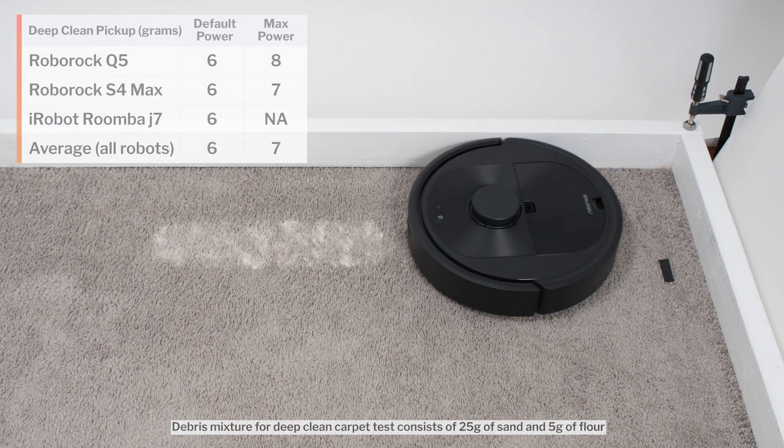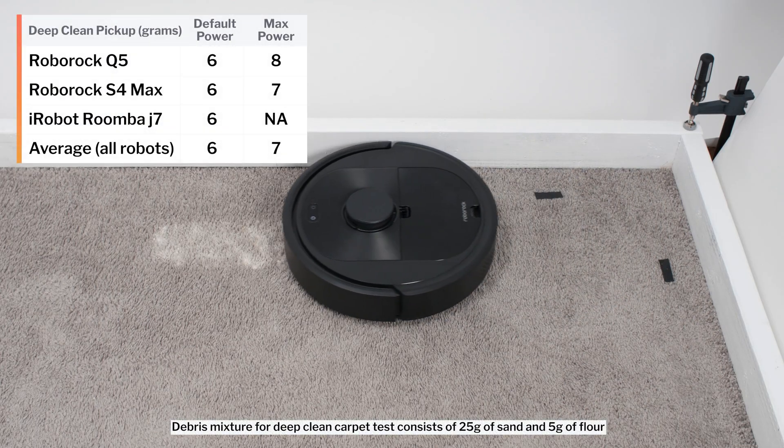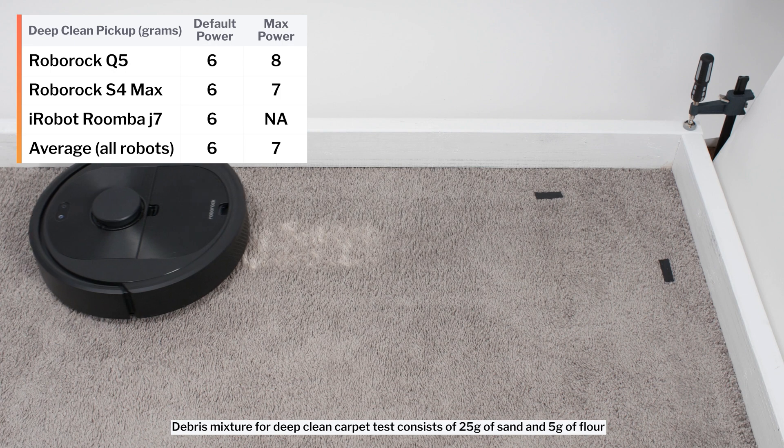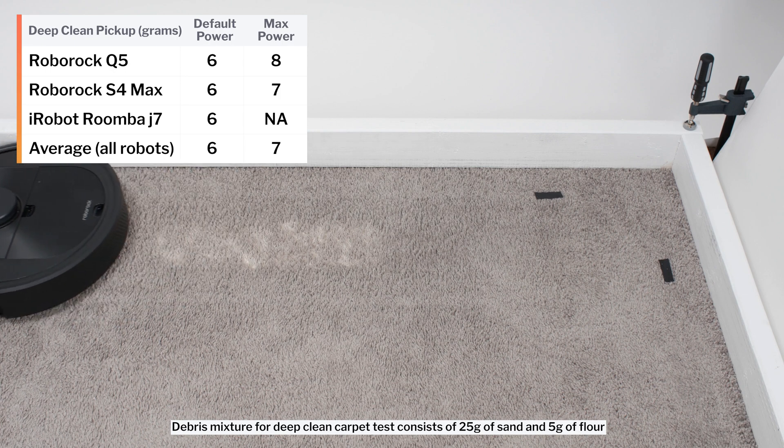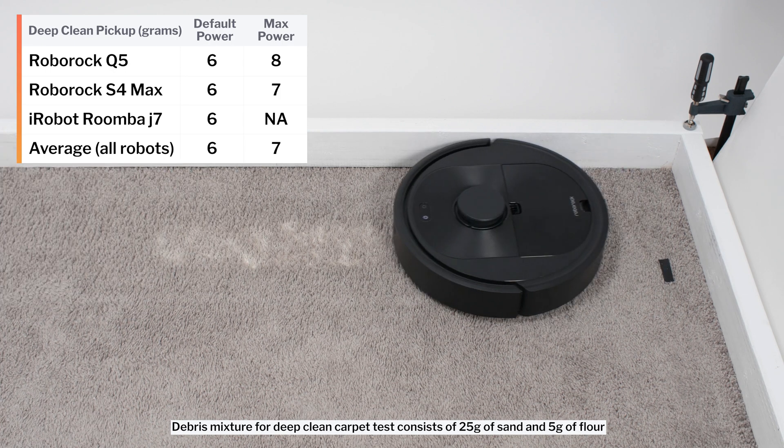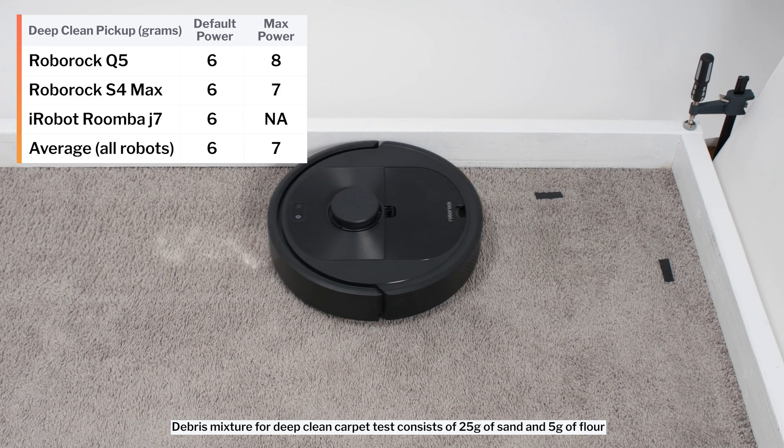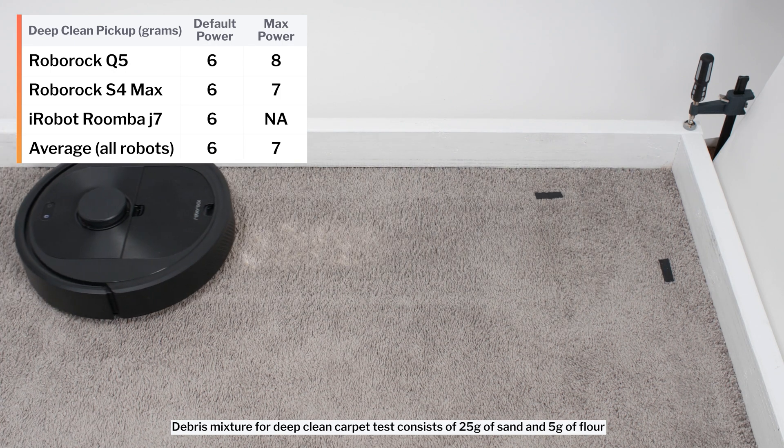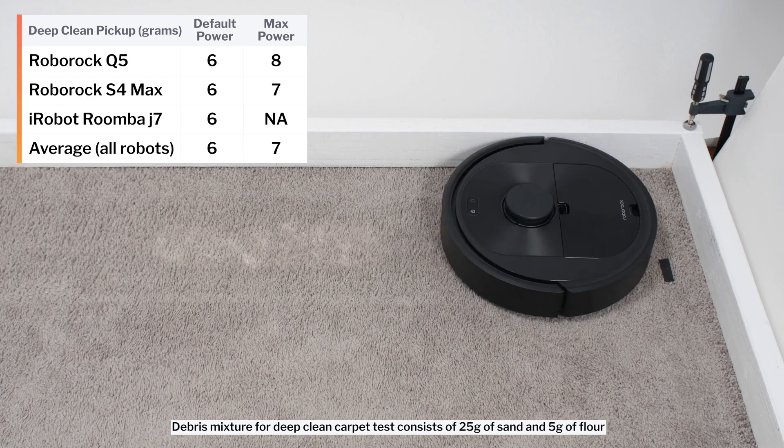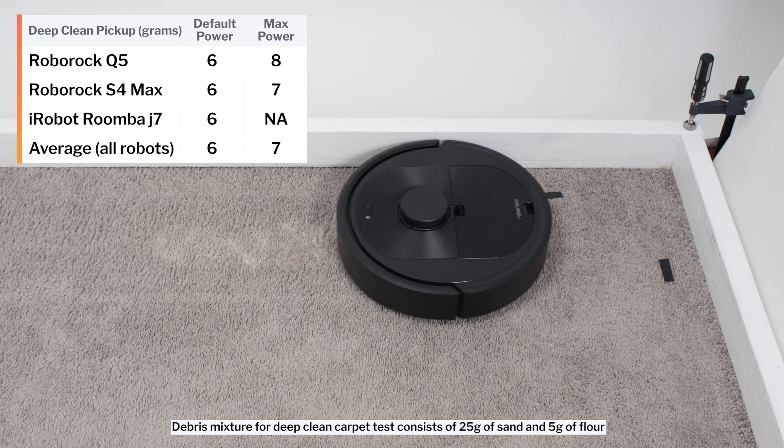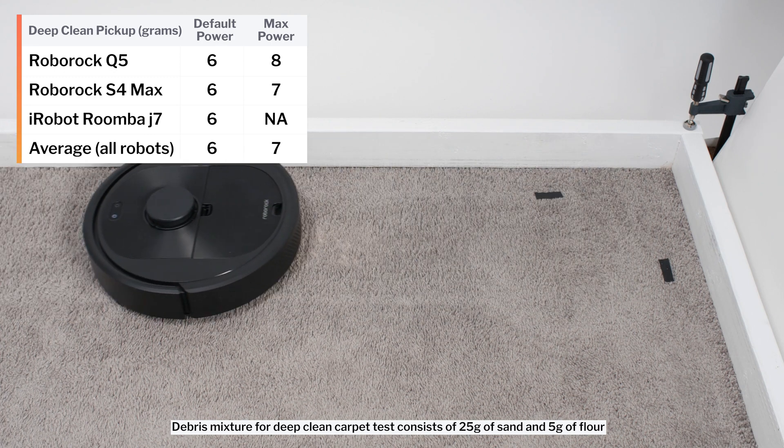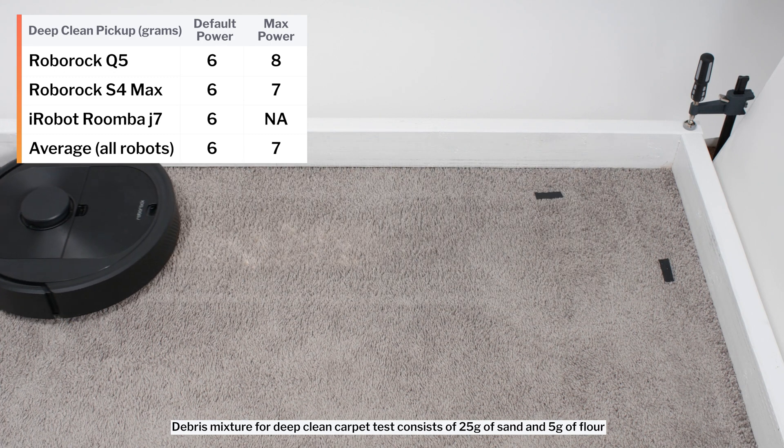In our carpet deep clean test, on default power, the Q5 picked up 6 grams of debris after three passes over an area of carpet embedded with 30 grams of fine debris. This is the same result as that of its previous generation counterpart, the S4 Max.